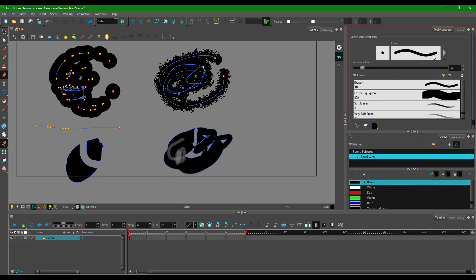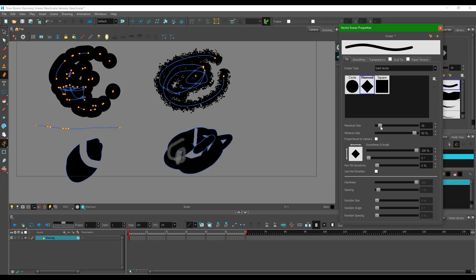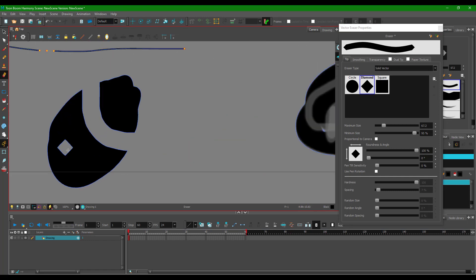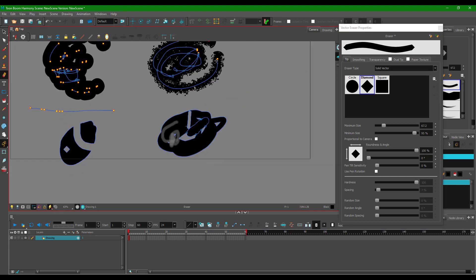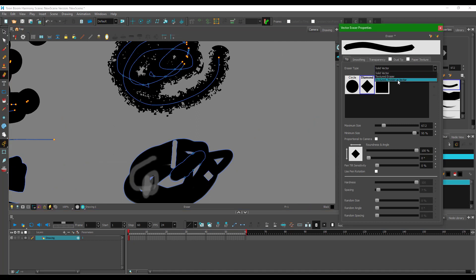I can go to the eraser settings and get the same settings as on a brush tool. I'll go to solid vector and select something like a diamond shape and increase the size. You'll see I can erase this out, but it does not leave a diamond mark on the vector path. However, if I click and erase the textured drawing, it leaves a diamond mark there.